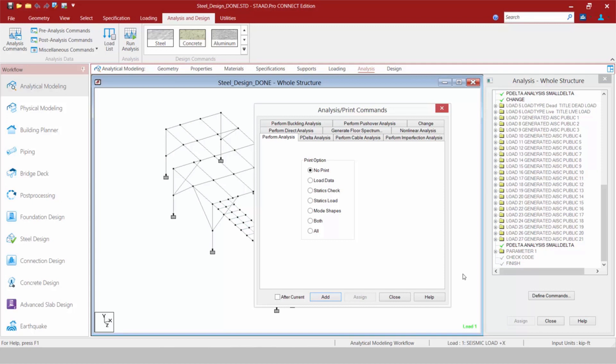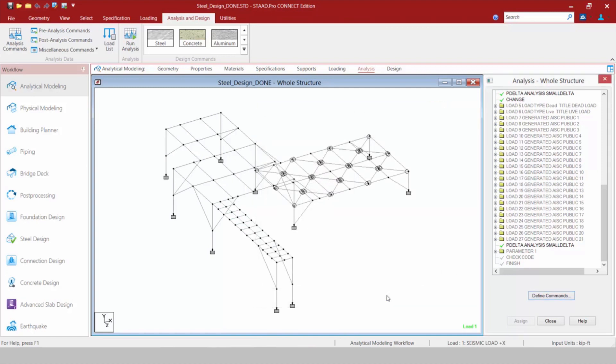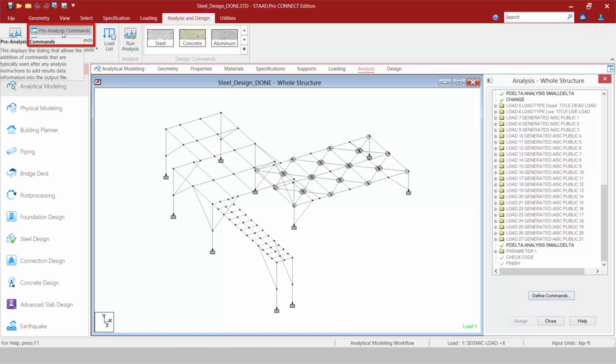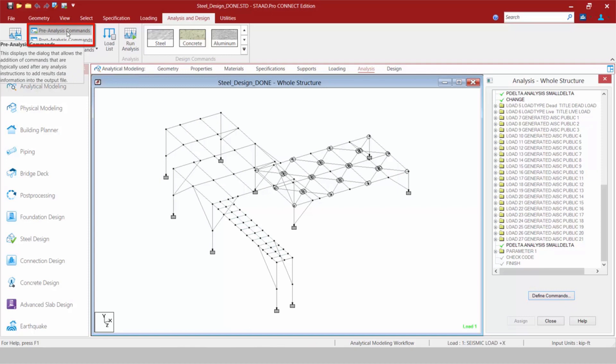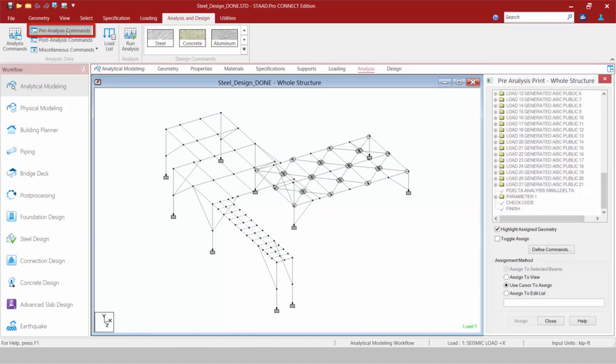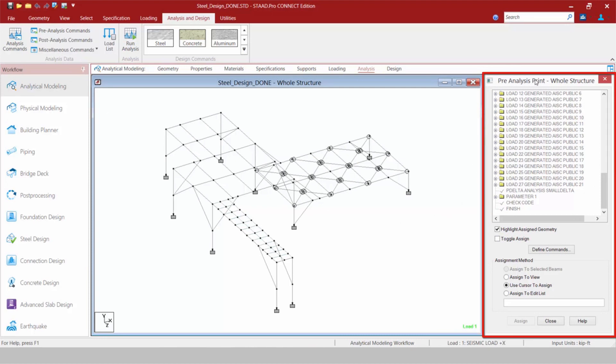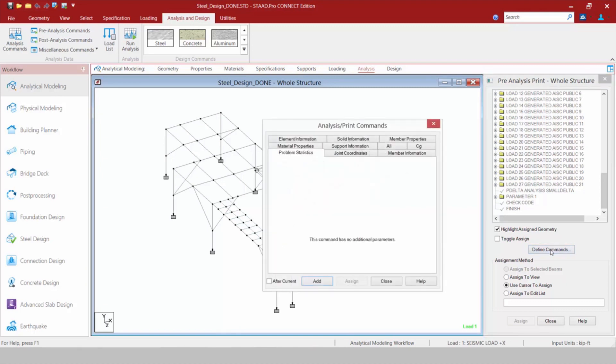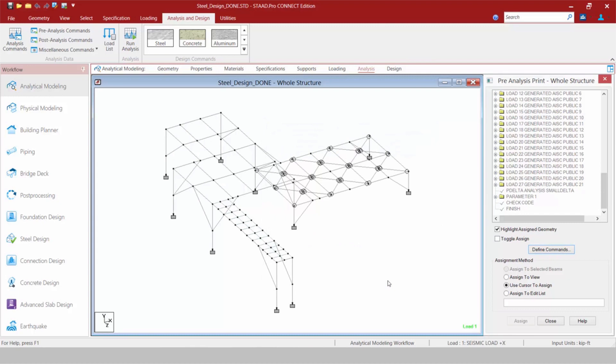This will also provide us access to the change command. Now at times you may be interested in adding some of the pre-analysis or post-analysis commands to your input file, which can help control the analysis and also add information to your output file. To access those different areas, we're going to come up to your analysis and design tab in the ribbon toolbar and select the appropriate icon. Here we'll select the pre-analysis commands option, and then you're going to notice that the pre-analysis print dialog is going to become available, and we can define our commands. The same type of workflow would work for the post-analysis commands option.